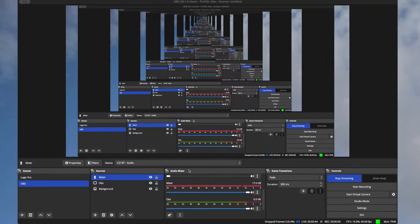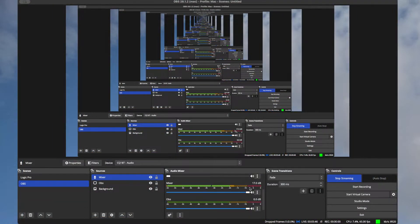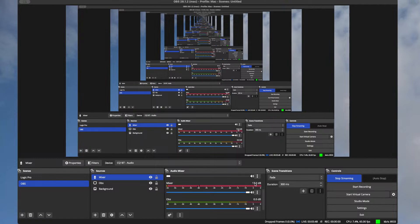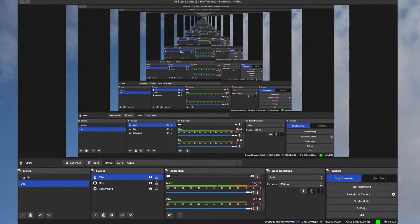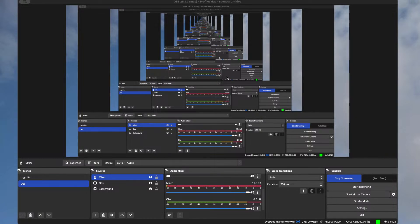We are clipping in OBS. So hopefully, I think, I'll be surprised if the stream isn't all just clipped. So sorry about that if it is all clipped.